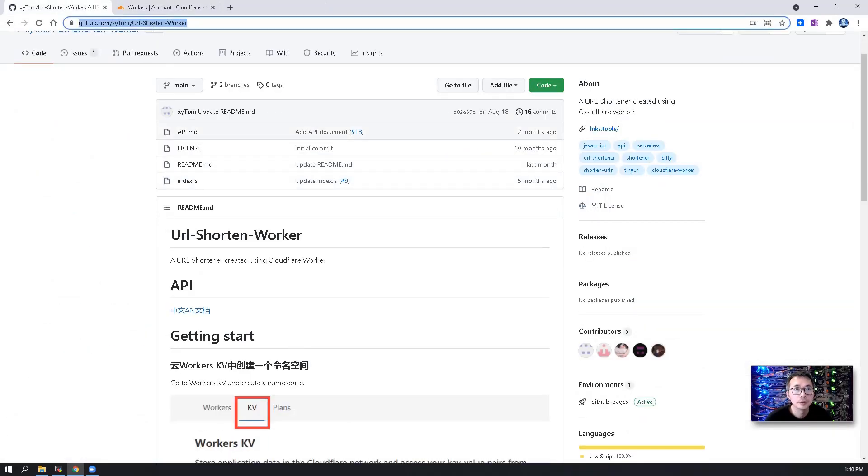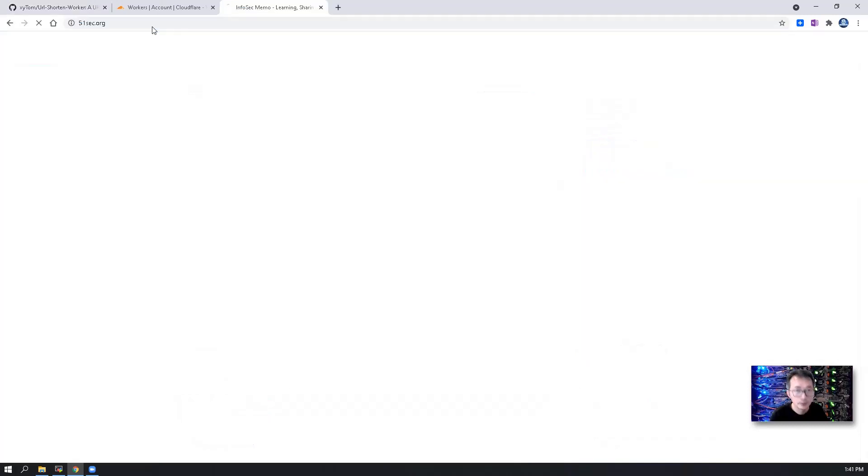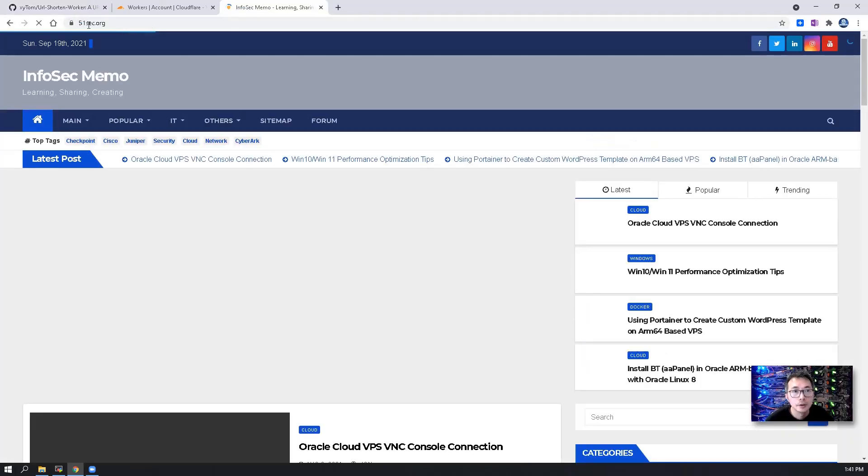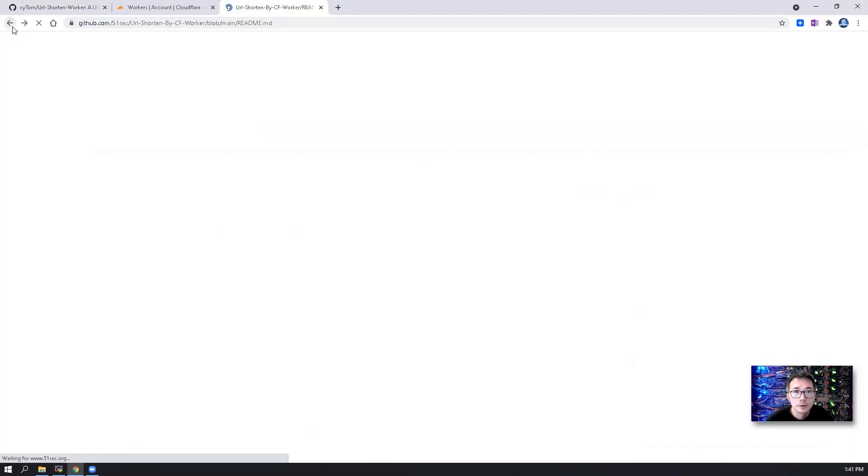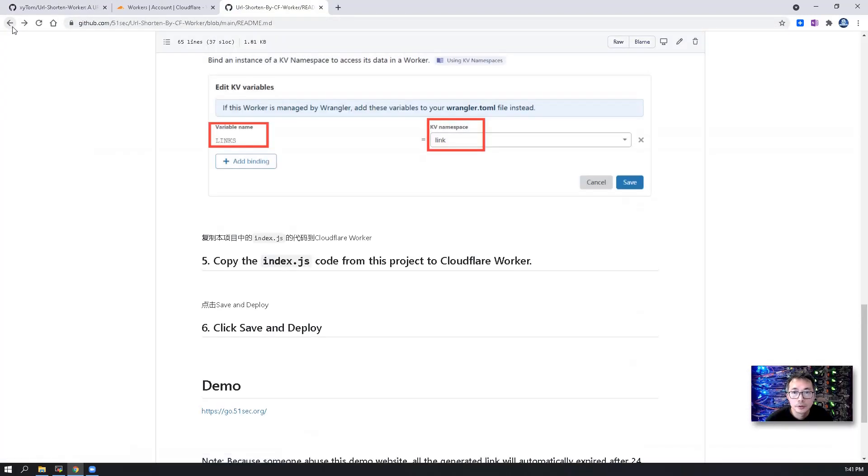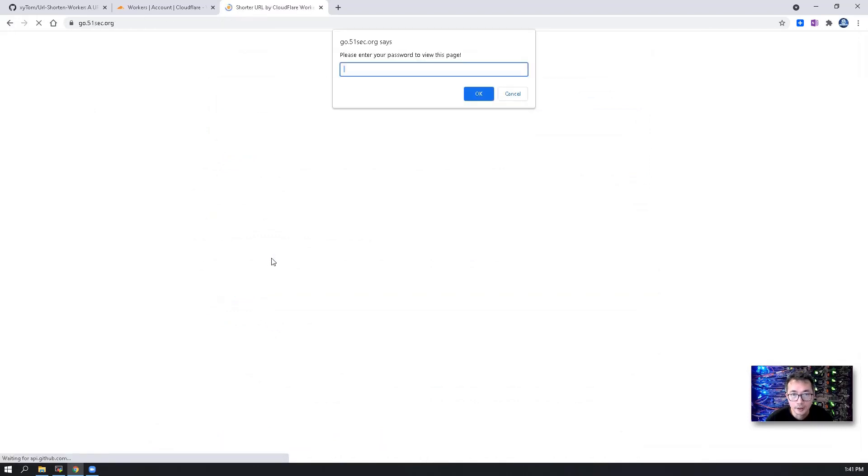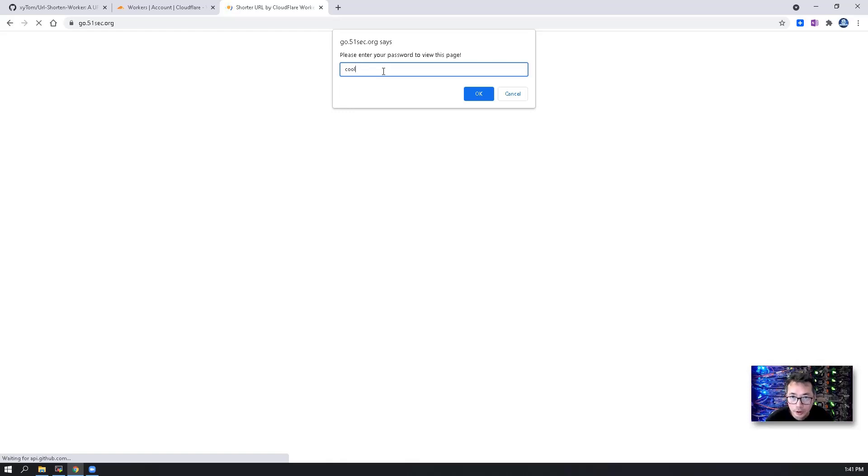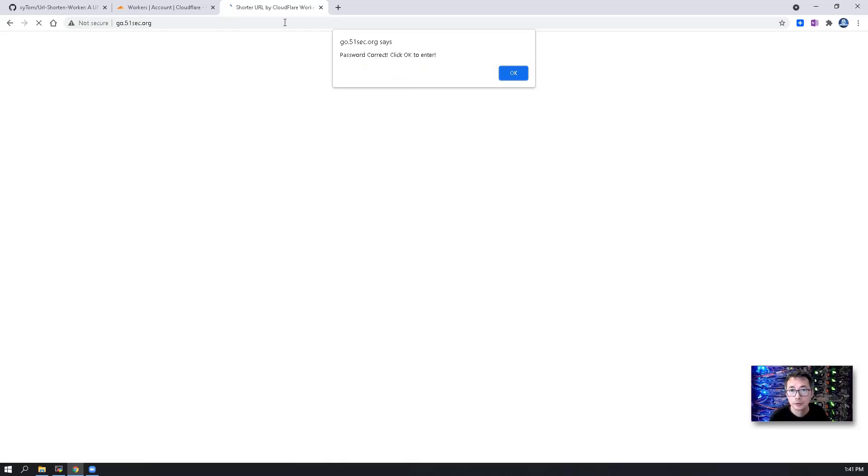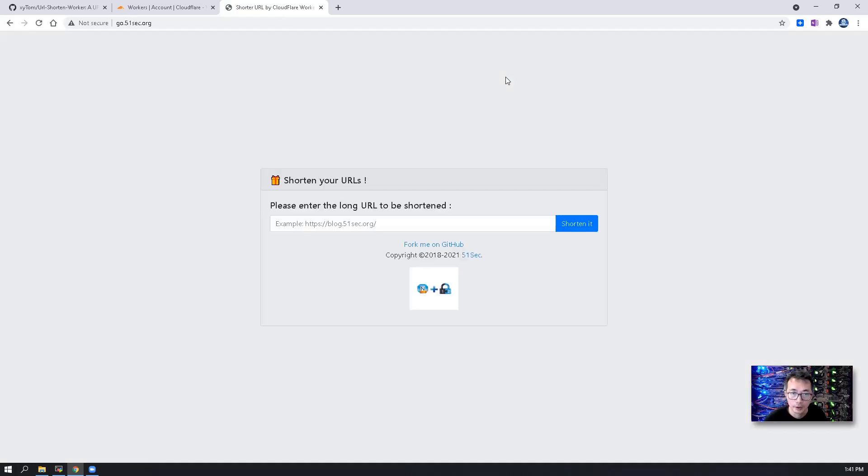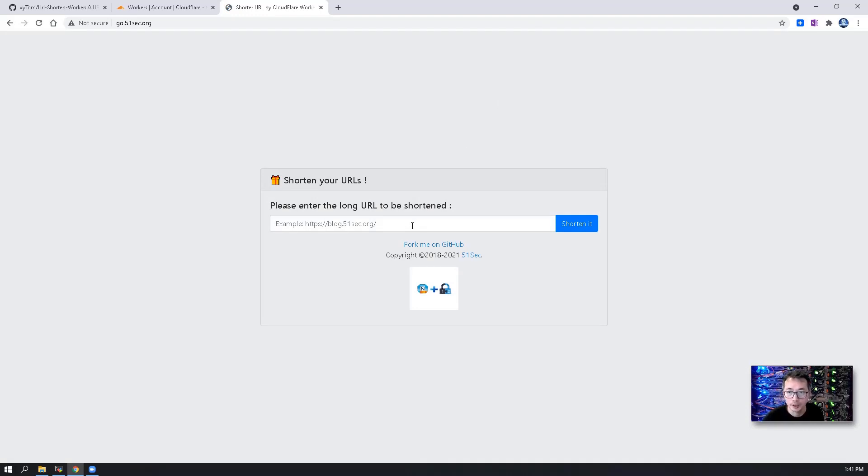If you type the password correctly, you should be able to access the website without problem. So here is clear text password. I'm using cool. The password is correct. Click OK to enter the website. Now you are able to protect your shortened URL website and have your own private shortened URL to use.